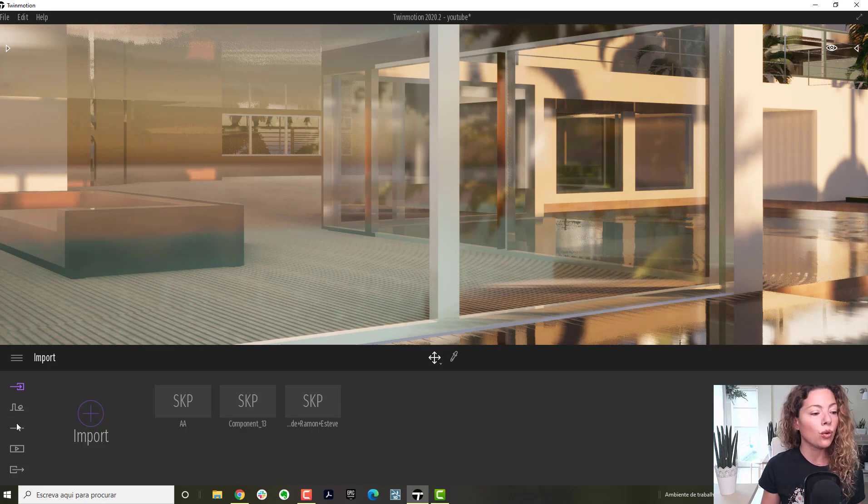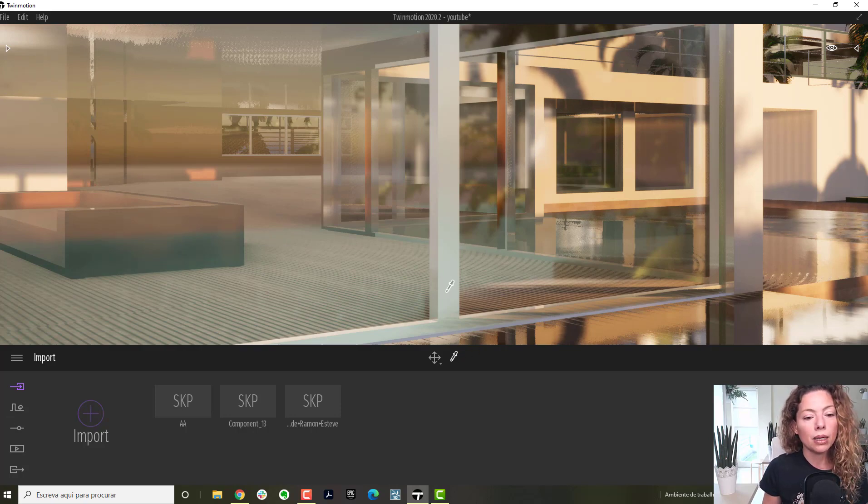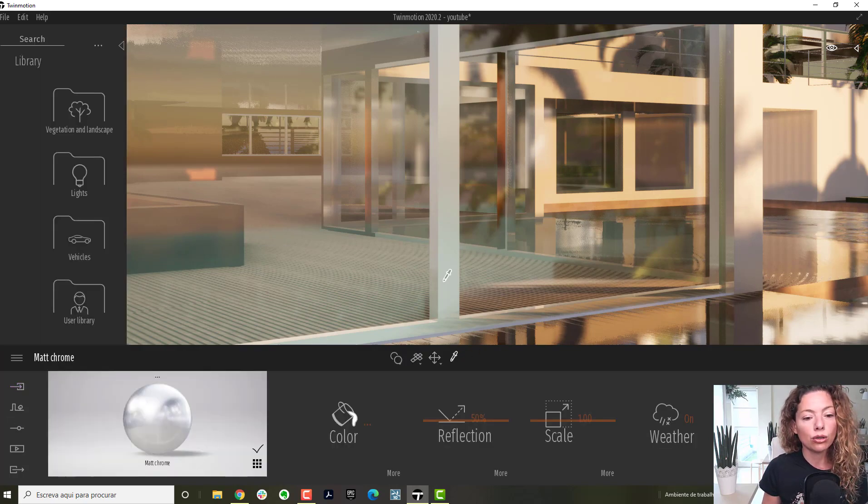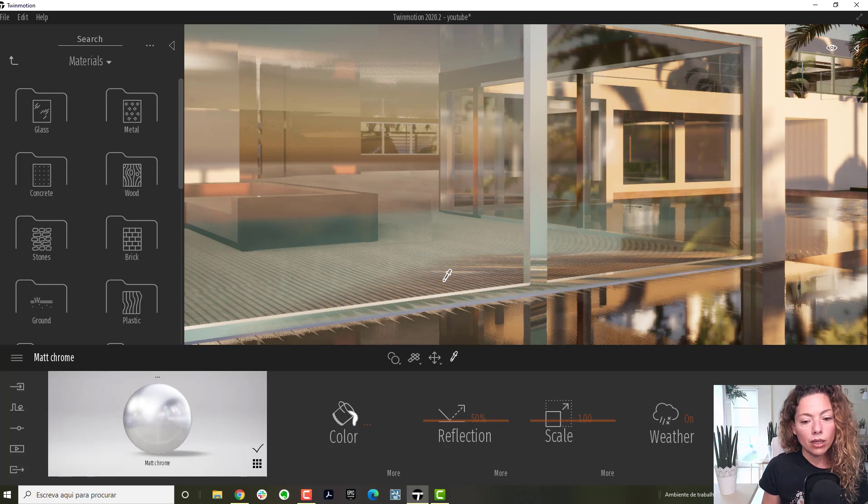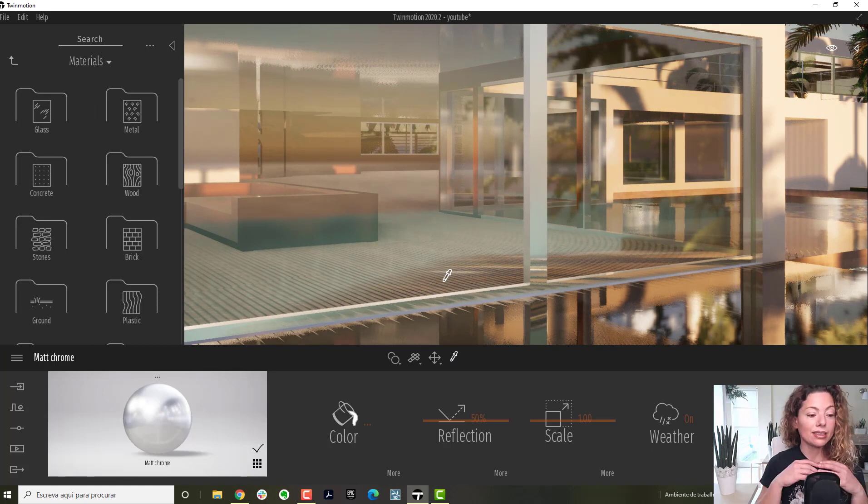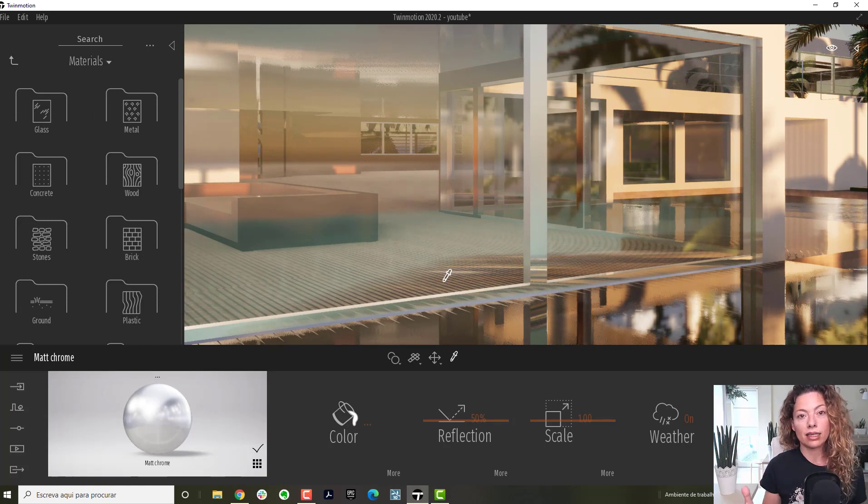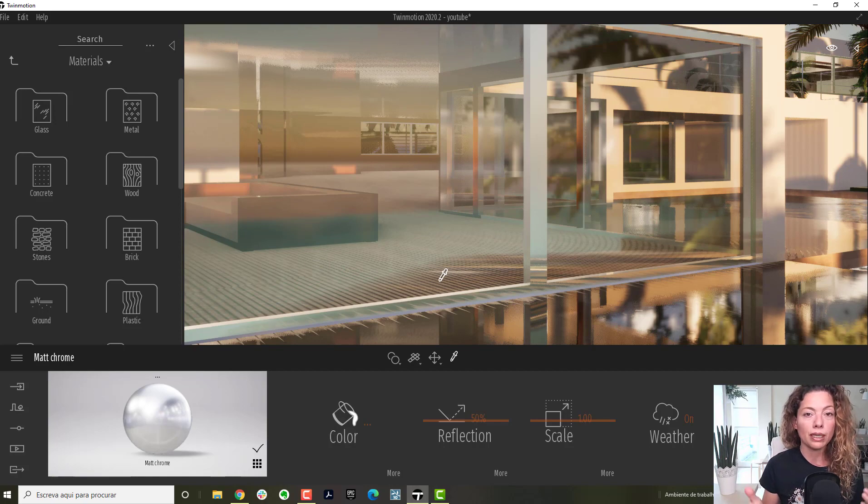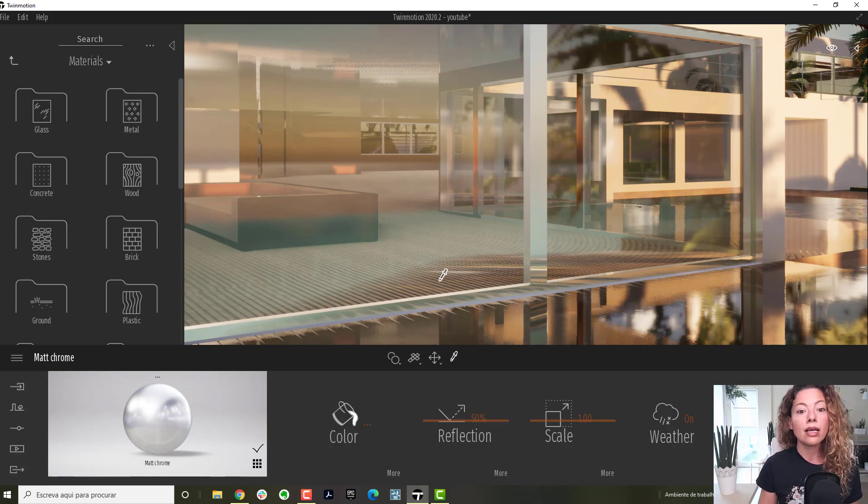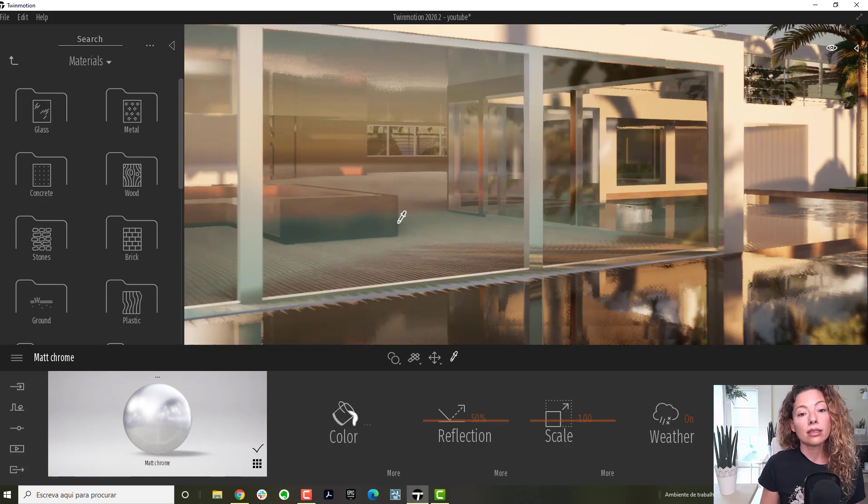When you are selecting a material in Lumion, it's selecting everything that has that same material. So if you change in one place, you're changing all others.